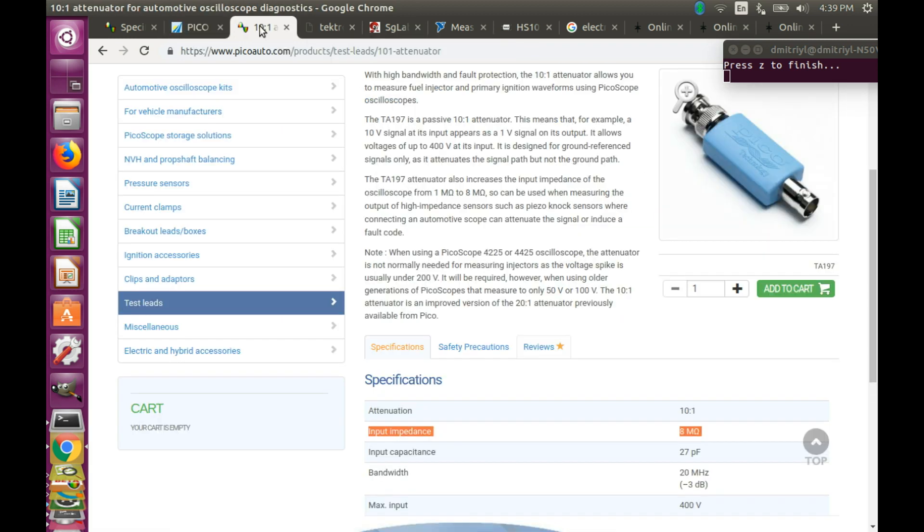On the other hand, 10-to-1 attenuator from Pico, the newer one, will have 8M. So these types of attenuators can be used not only with high voltages, but also for certain high impedance sensors, such as NOx sensors.